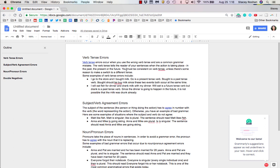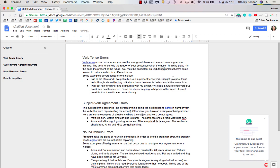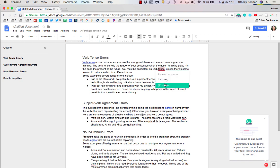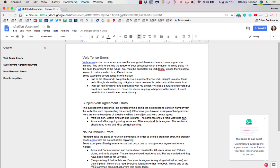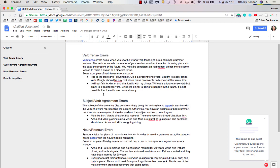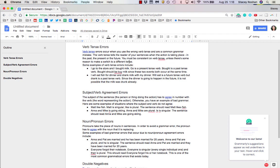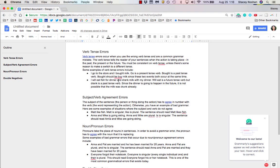Here you can see Grammarly picking up some errors. It's saying I should remove the comma. If I click on it, that accepts the change, or I could ignore it or just leave it be. These are some verb errors I copied and pasted, so many sentences don't make sense, but you can see it corrects grammar mistakes you're making.